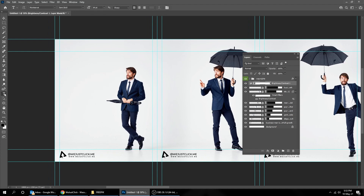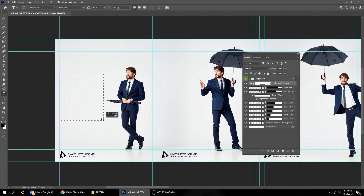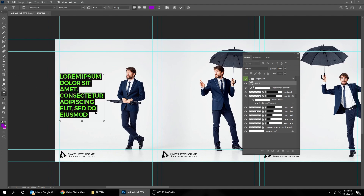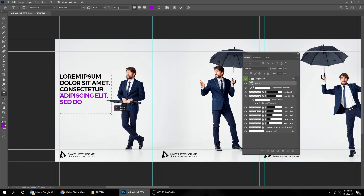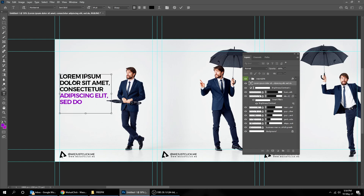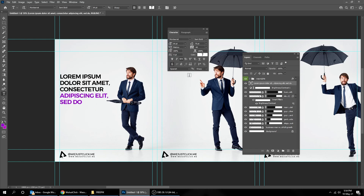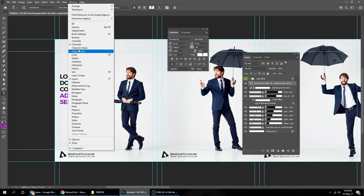Choose the Type Tool and let's add our headlines. I'm using Montserrat font. To get the Character panel, go to Windows and choose Character.